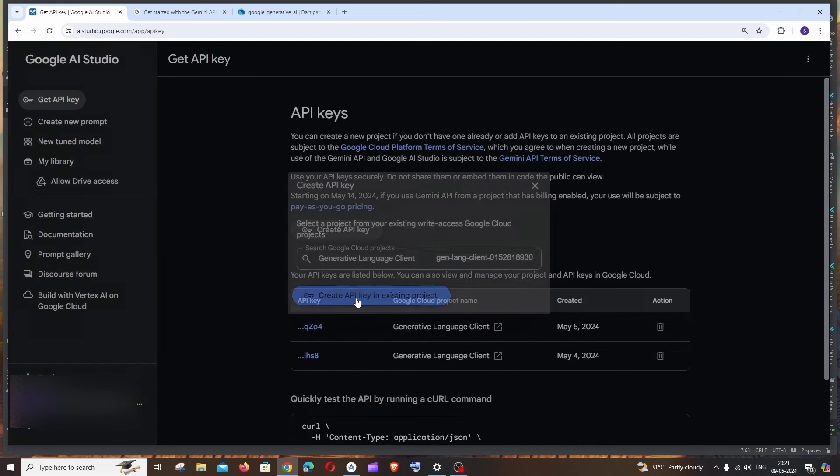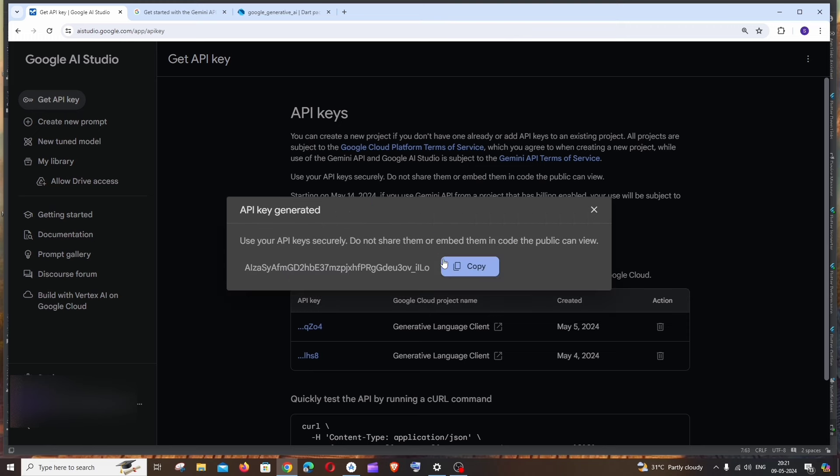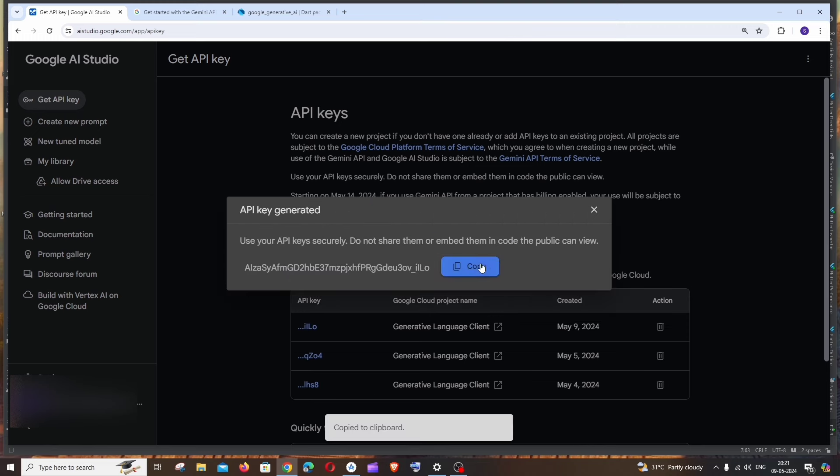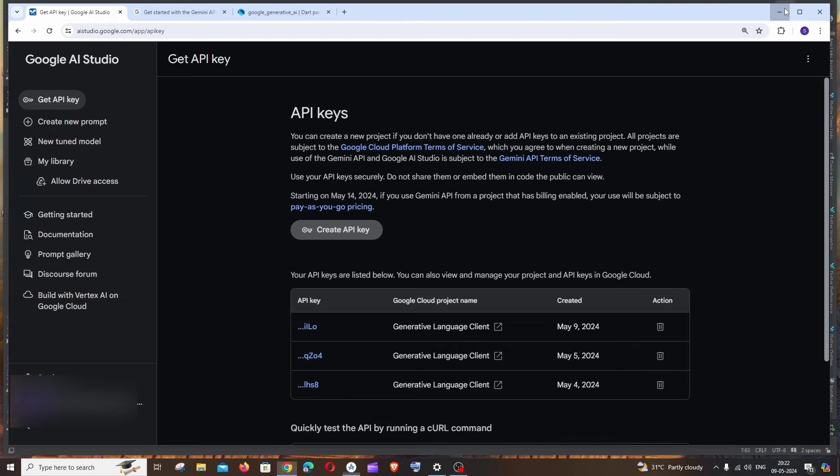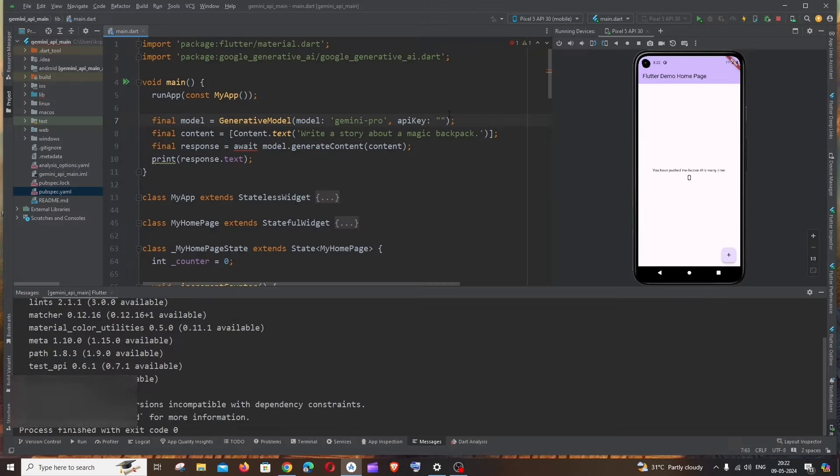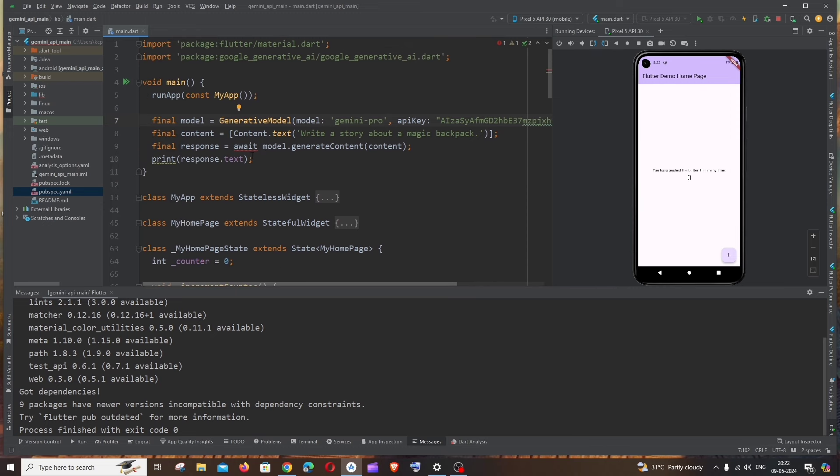Just copying this. If you want to remove the API key, you can just delete it. That's totally up to you. I will just go here and paste it within double quotes. It's throwing us an error because here we need to have async. Yeah, now this is fine.